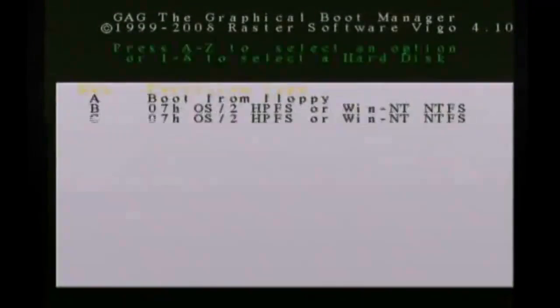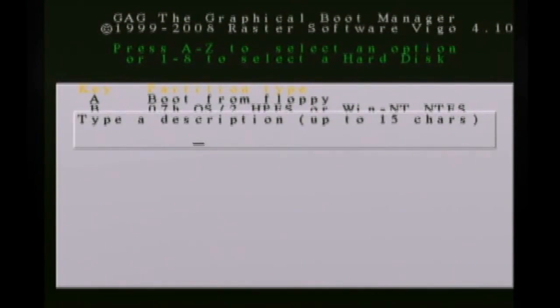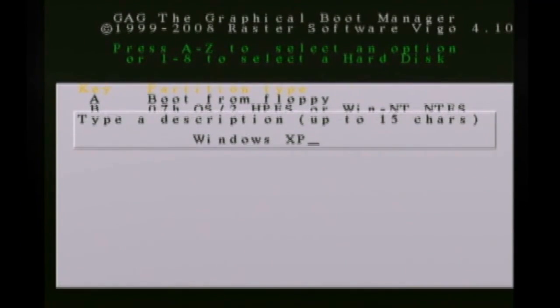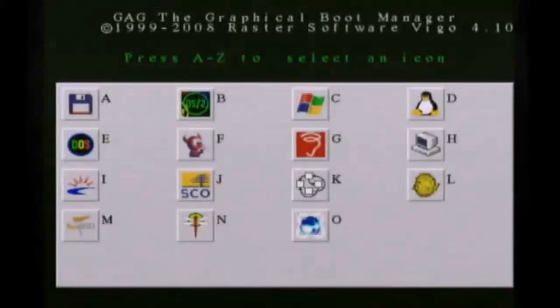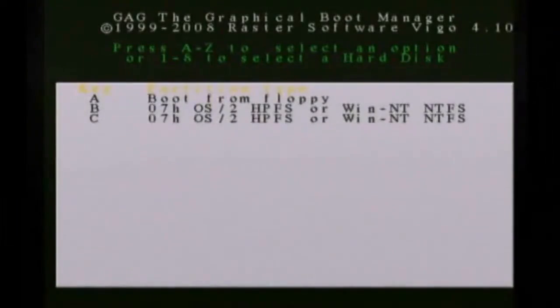And then hit A to add a new operating system. I'm going to choose B and this is my Windows XP partition. So I'm going to type that in. And you can even put a password in if you want and then change the icon for it.